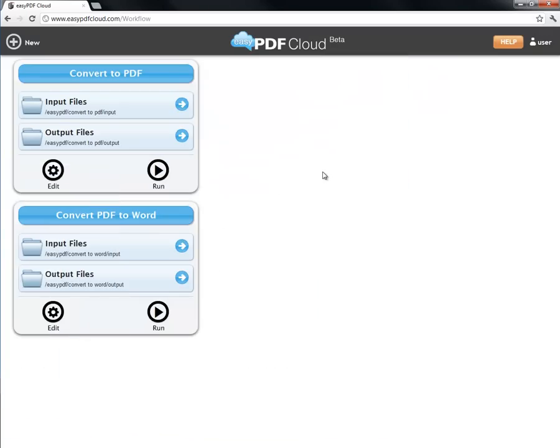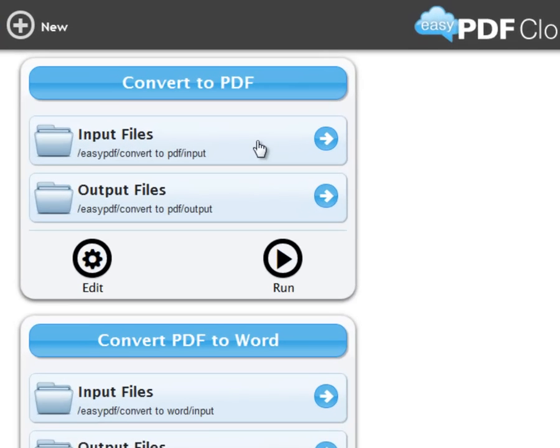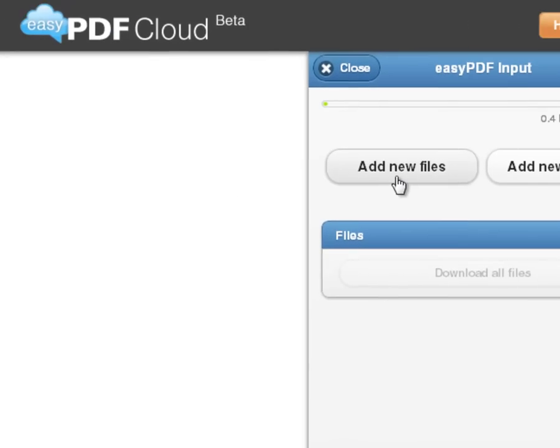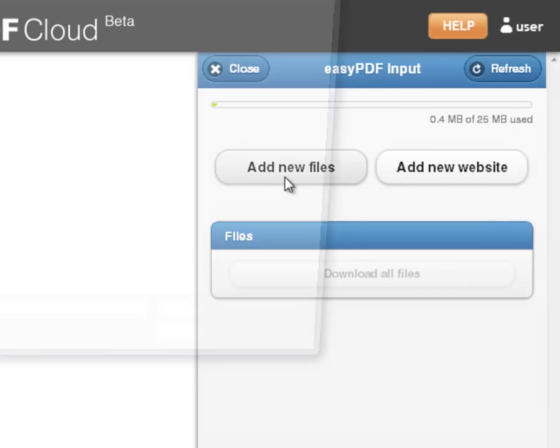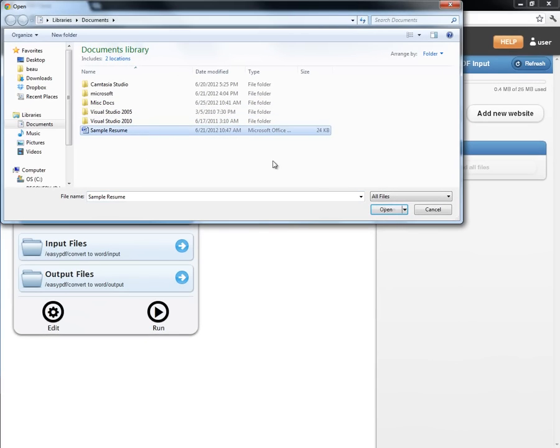First, I have to select my input, so I'll click on the Input Files section. Then I click Add New Files and select the Word document.